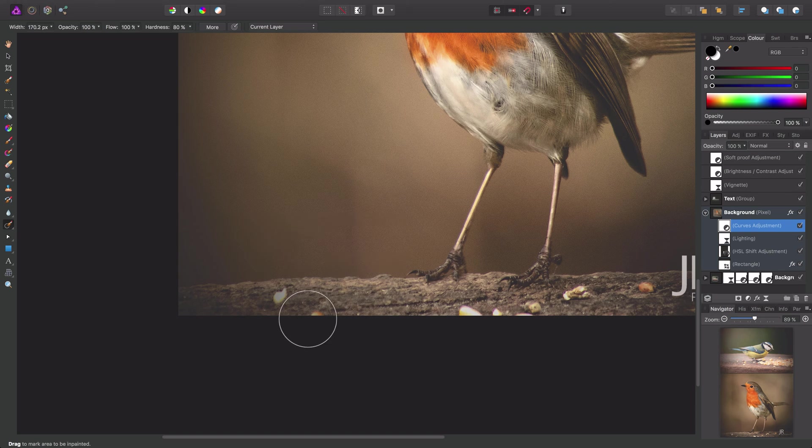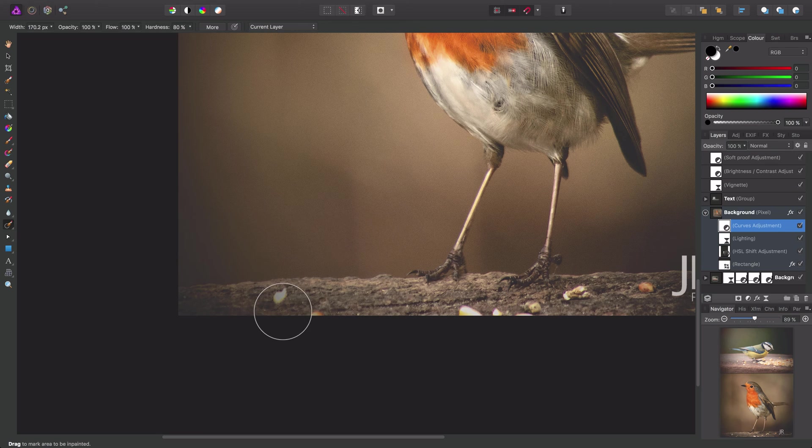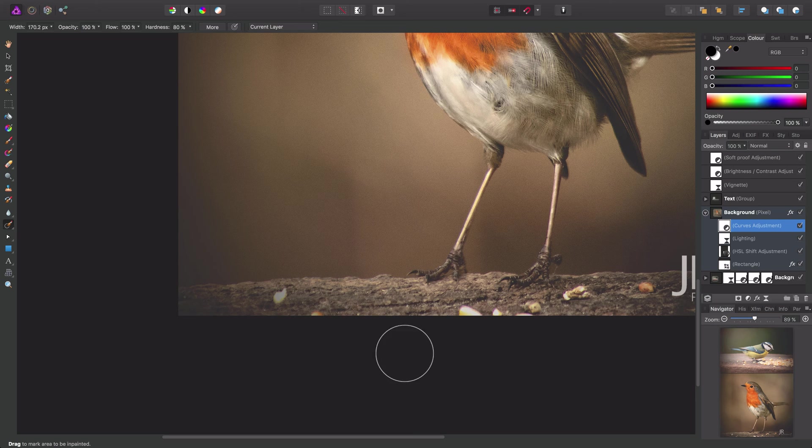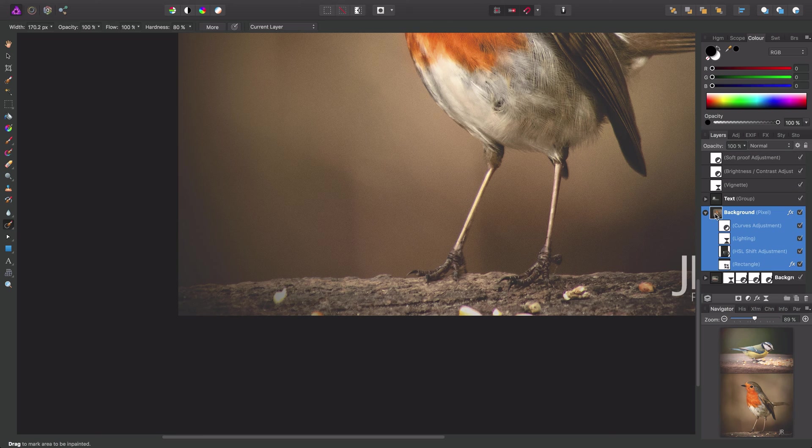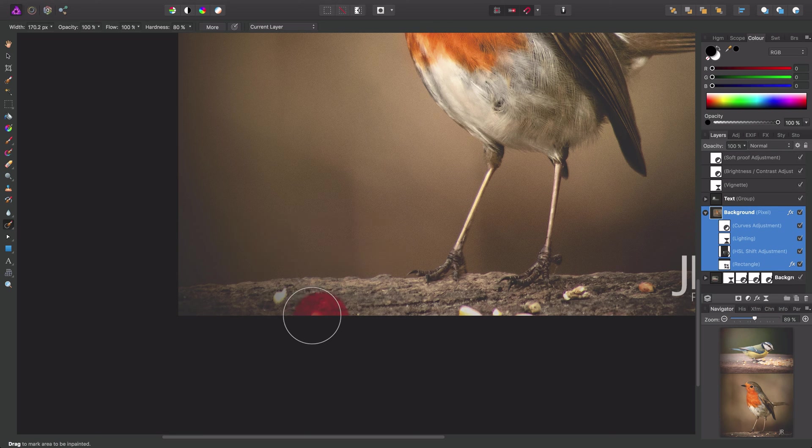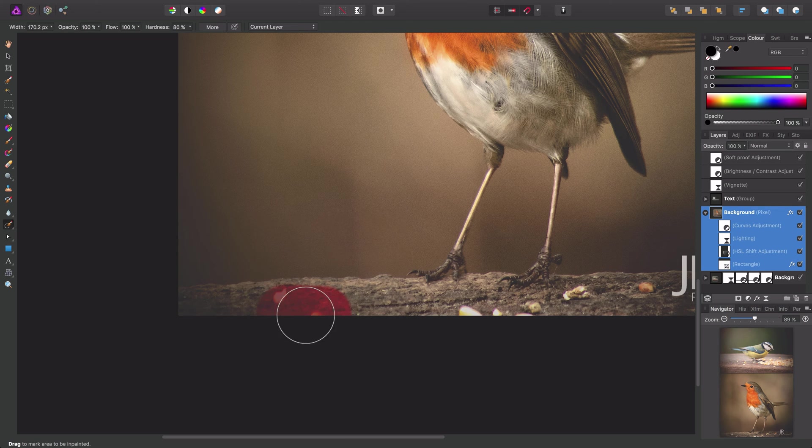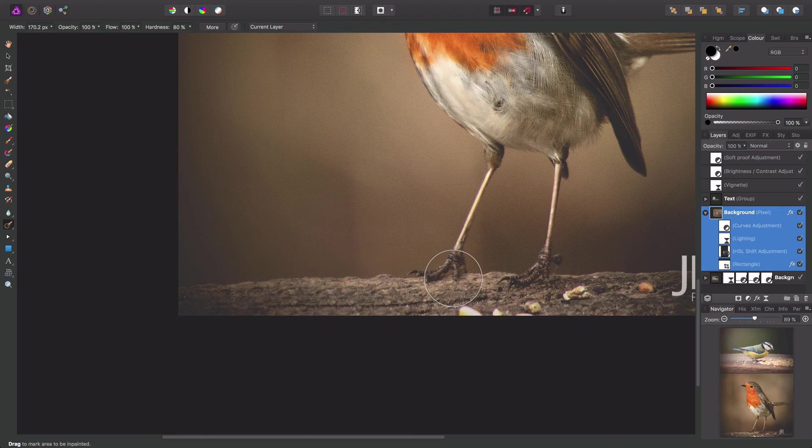If I then click drag over this area, nothing is happening, and if I release the mouse button, still nothing happens. In order for this tool to be effective, we have to select a pixel layer. So instead, we'll select the background pixel layer here, and then we'll try. This time, we get a visible overlay, and if we release the mouse button, the inpainting brush does what it's supposed to do.